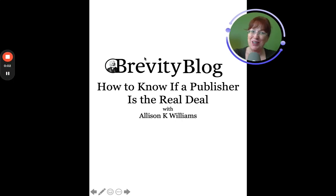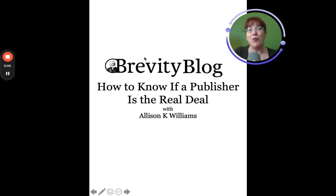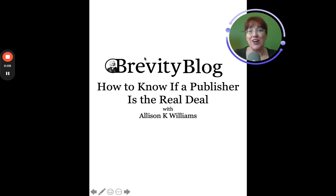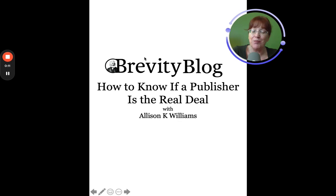Hello, Brevity Readers. Today's blog is a little different because I want to show you my real research process for finding out if a publisher is the real deal.